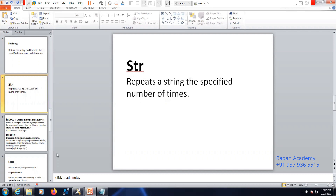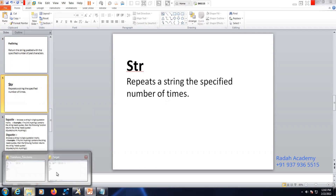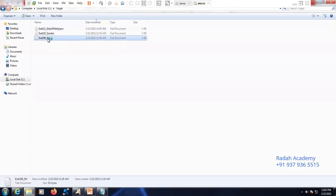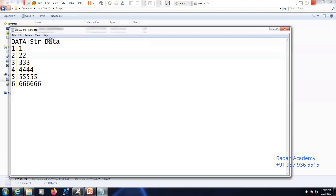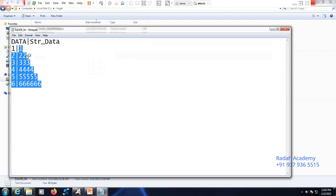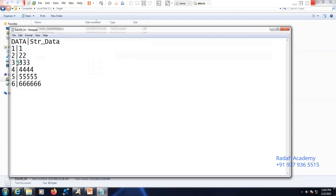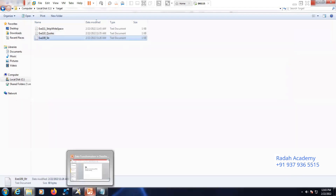Let's take an example. I have a string with input 1, 2, 3, 4, 5. In my target I need to get output like 1, 1, 2, 2, 3, 3, 4, 4 — so that many times the string will be repeated. That is the STR function we're going to discuss now.